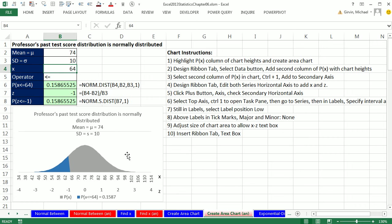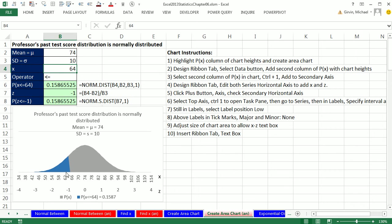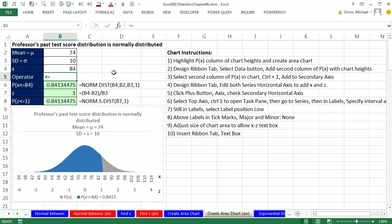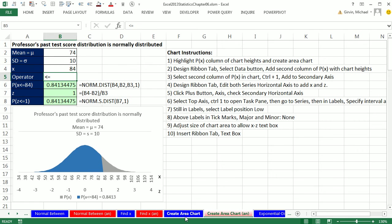Here's our area chart for our normal bell-shaped distribution. I want to put an x in, 64. Right now it's showing me the area or probability from the low end all the way to that 64. But I want to be able to change that to 84 and instantly have the chart update, including the probability on the chart.